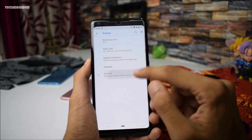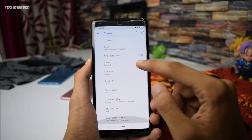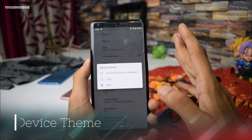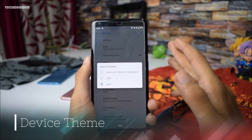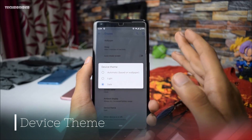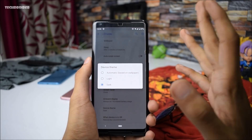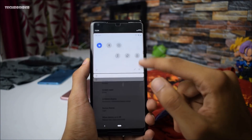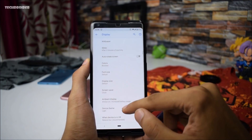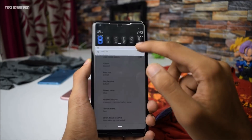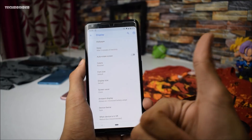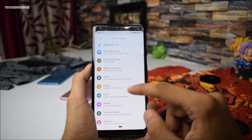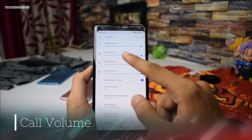Time for the major and most favorite change — the device theme is finally here. No more wallpaper-based theme. We finally have a specific section where you can choose the device theme: choose light and you get the light theme, choose dark and you get the dark theme. I really appreciate Google for this.